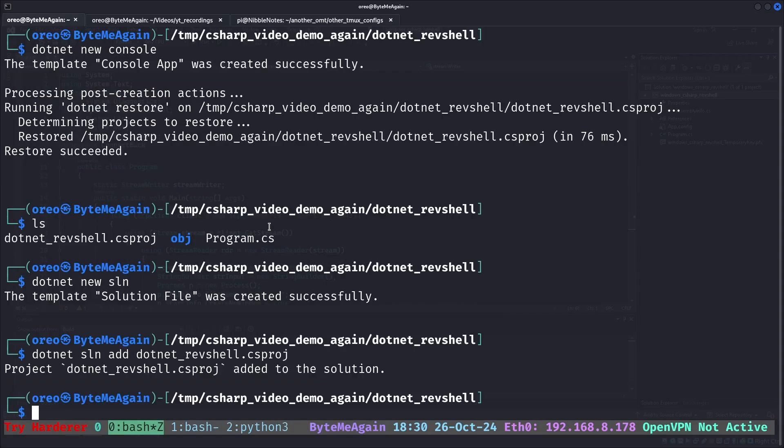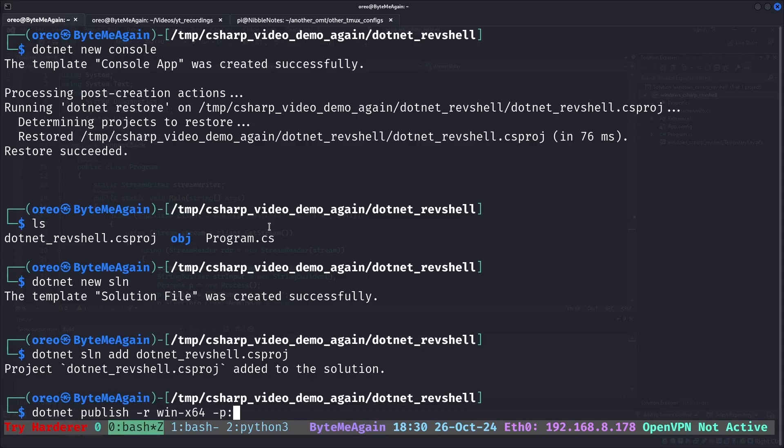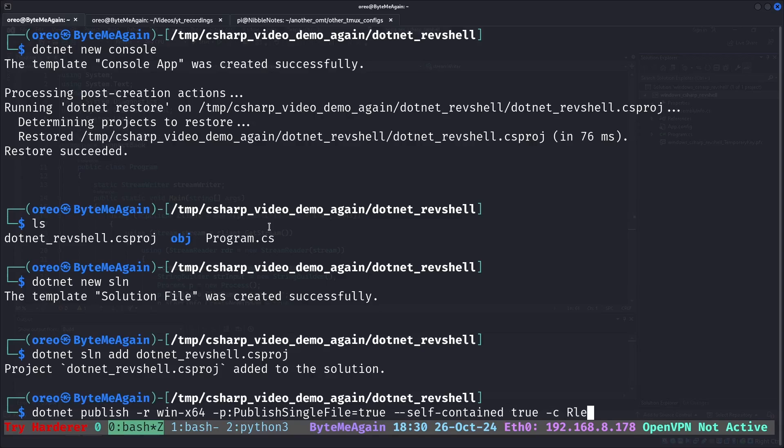The final step will be to compile it. So .NET publish win x 64, publish single file true self contained true and we'll set it as a release.